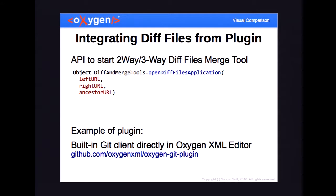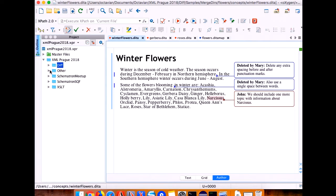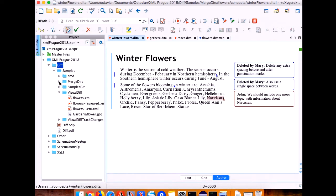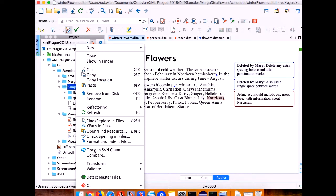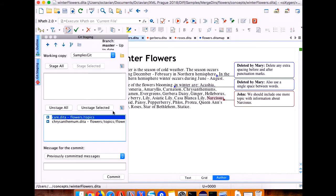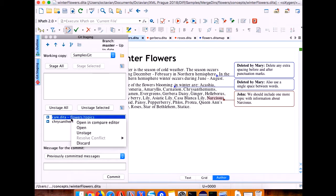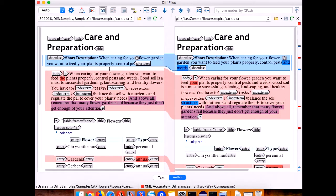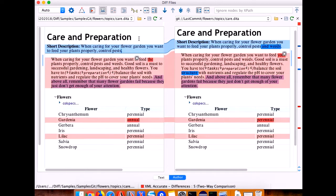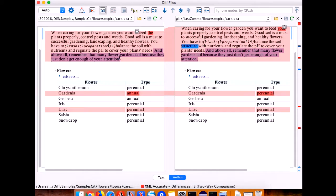This tool can also be used from a plugin — you just need to call our API, pass the base directory, the modified local directory, and the one modified by others, and you get the merge information. An example for this was the Content Fusion plugin, which is in fact a plugin that calls our API and starts the merging support. You can also integrate the diff files tool from a plugin — there is an API that allows you to compare three files, two files against a base, or just two files — and this is used right now in our git client. I'll show you how the comparison looks in this plugin with a git project.